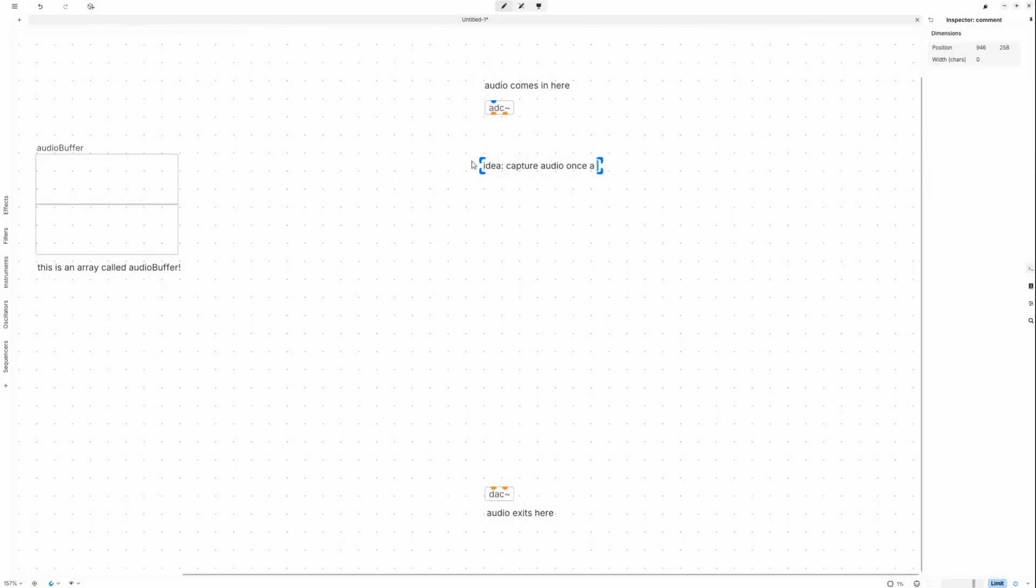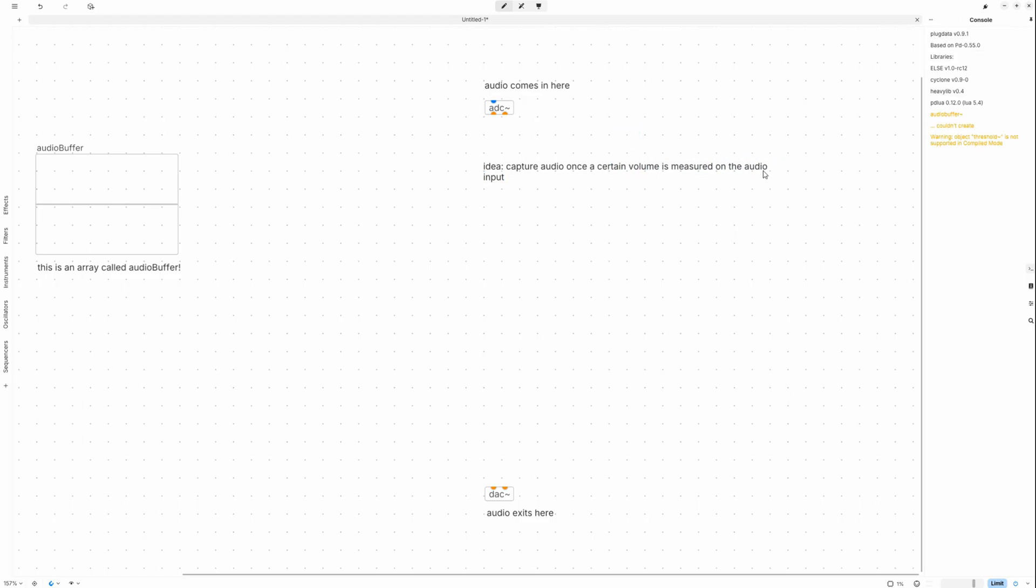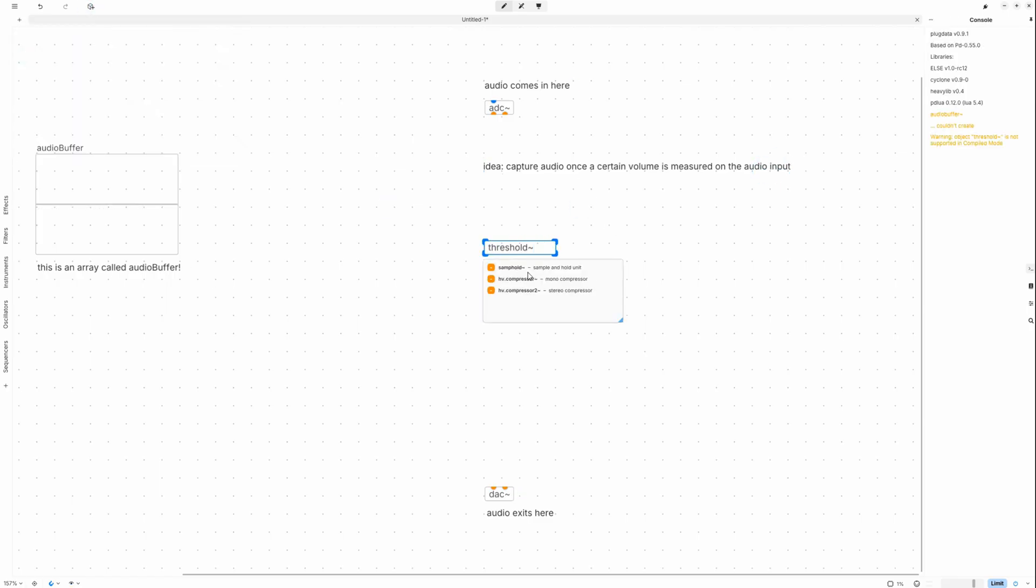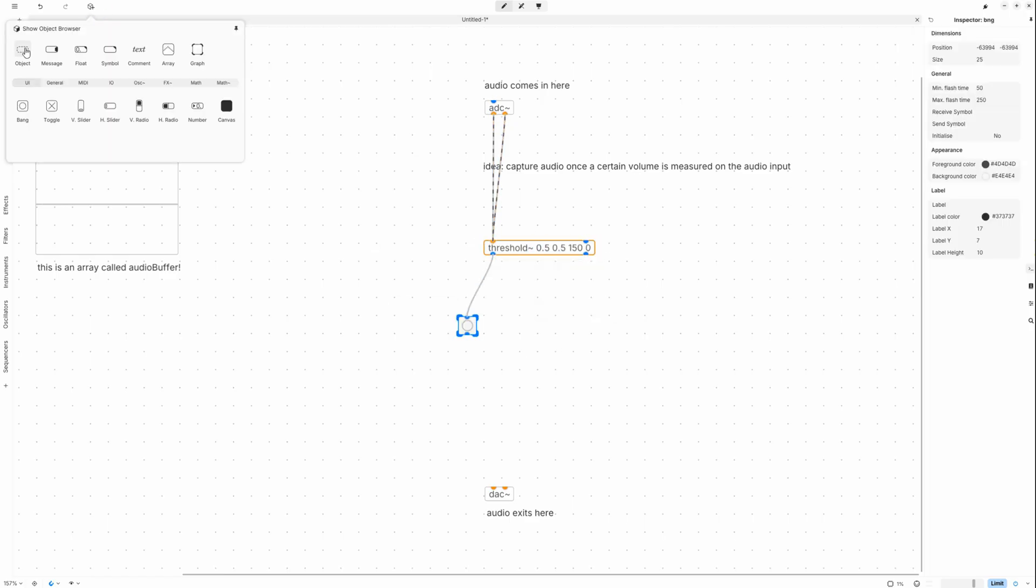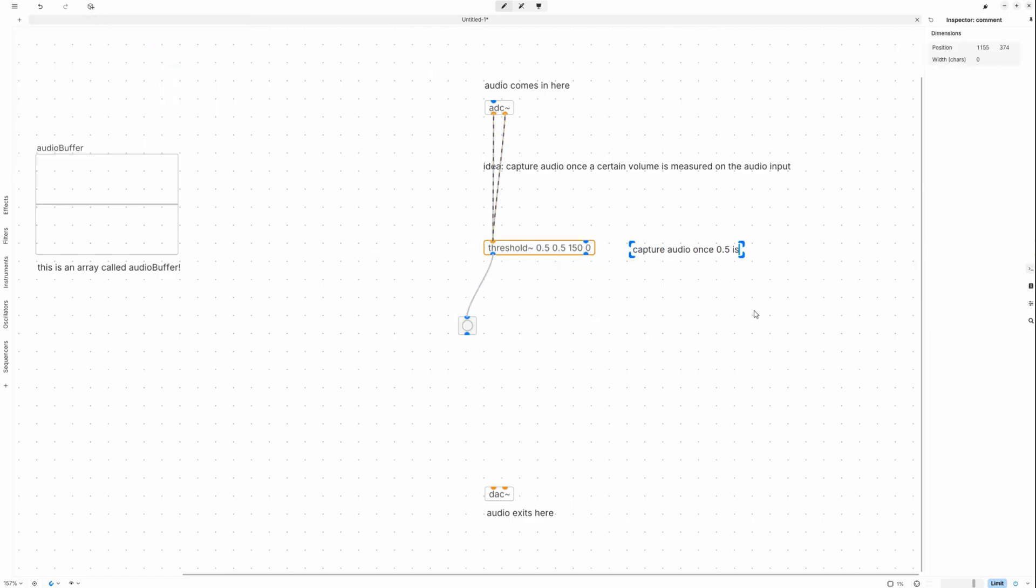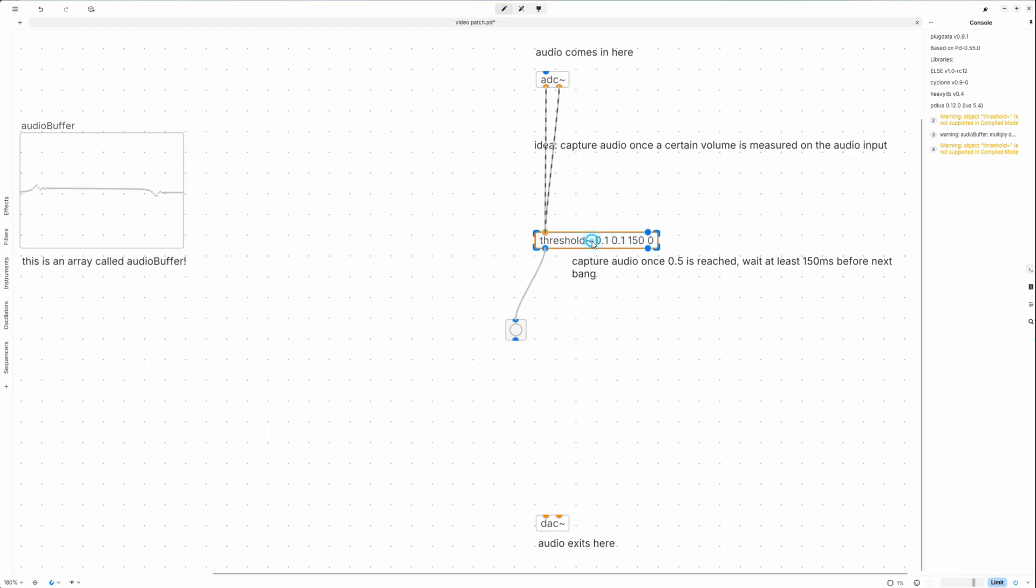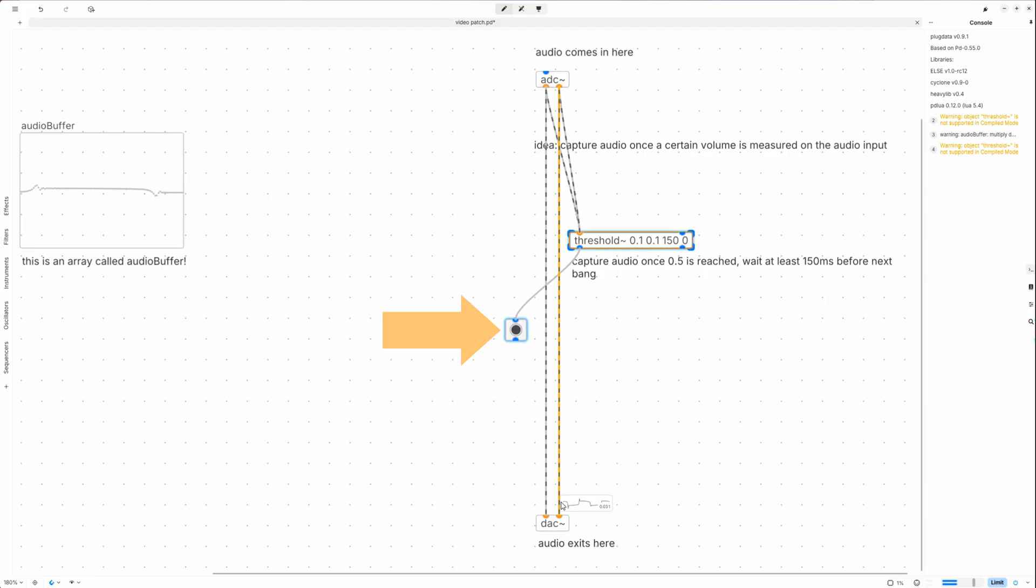Now let's capture a slice of audio. A good strategy here is to listen to the audio input, measure the volume, and start recording whenever a certain threshold is exceeded. Now Pure Data has the threshold object for that which can trigger a starting signal, a so-called bang, when a certain volume level is reached. But unfortunately that isn't compatible with the Heavy compiler, so we can't use it on the Daisy Seed, so we will have to come up with another solution.